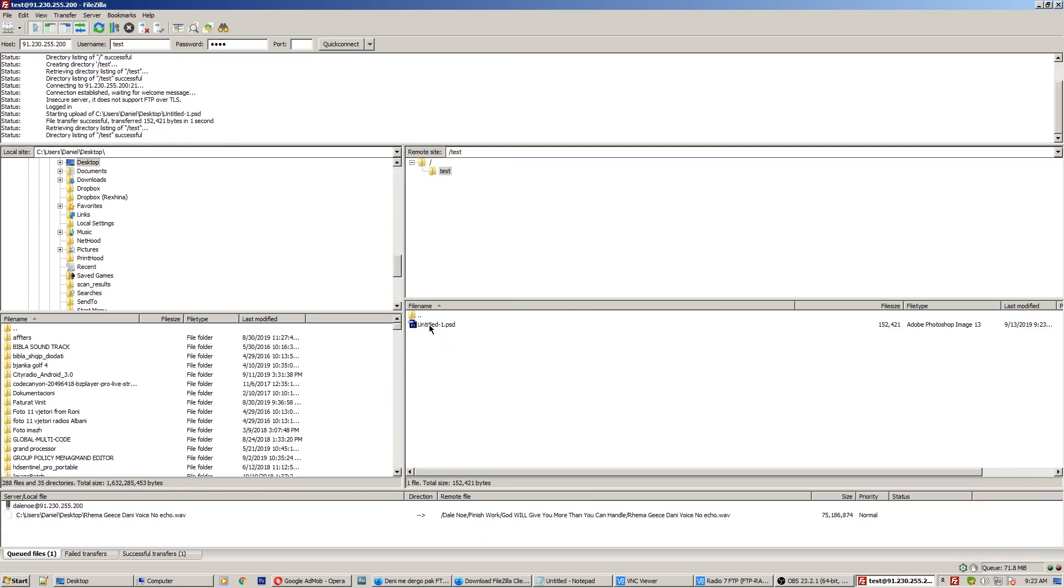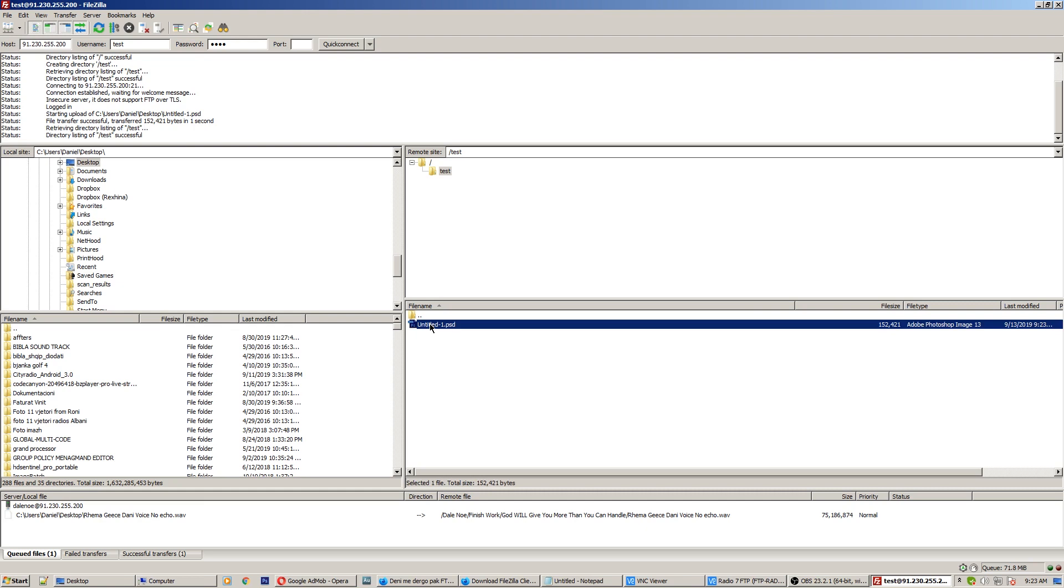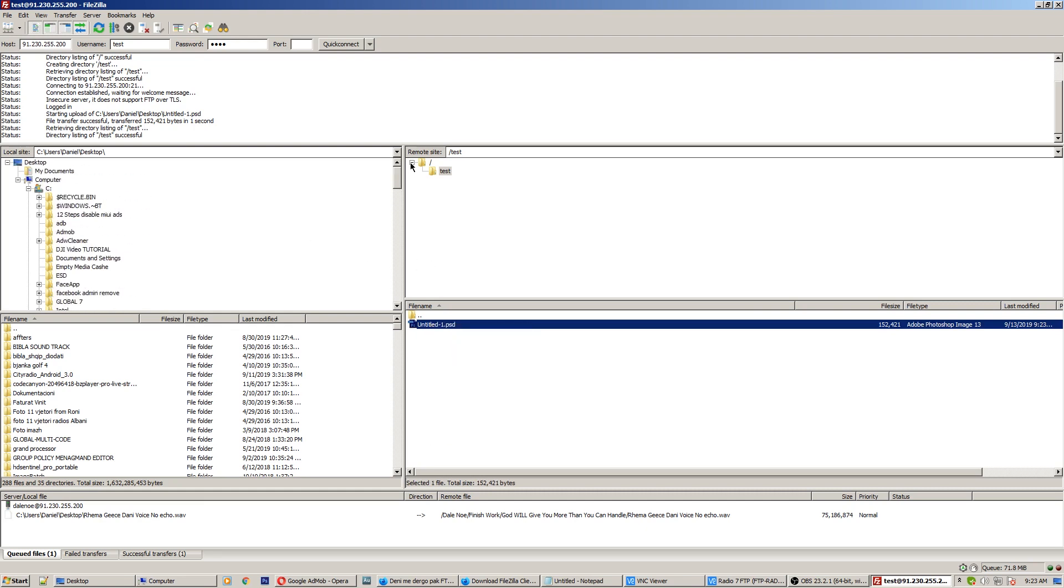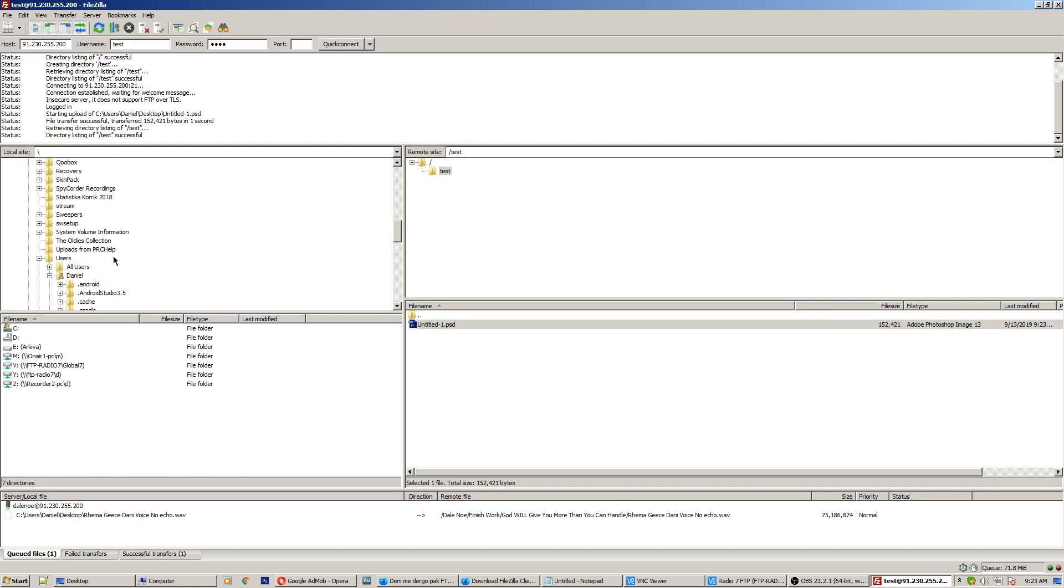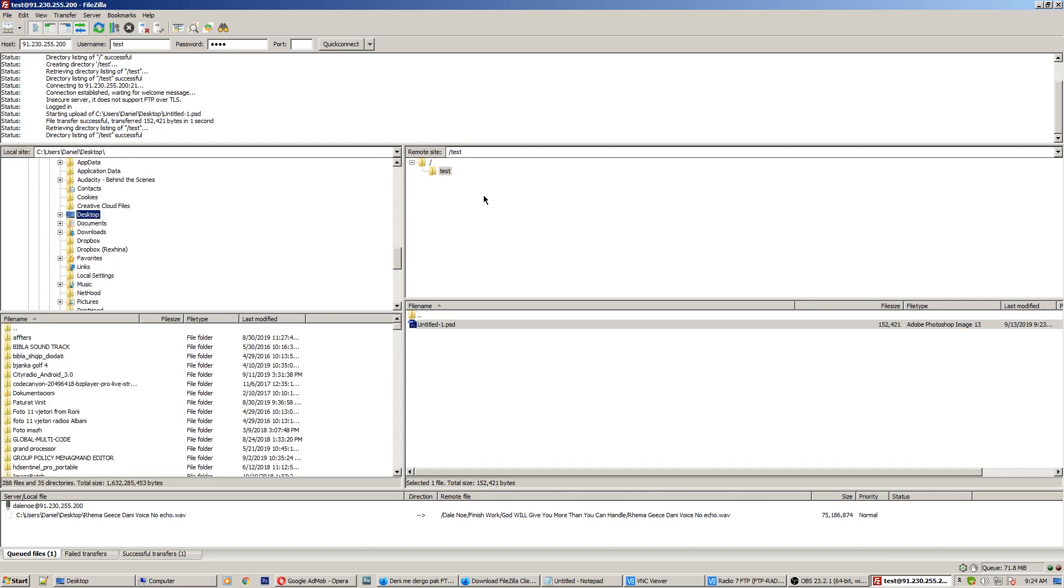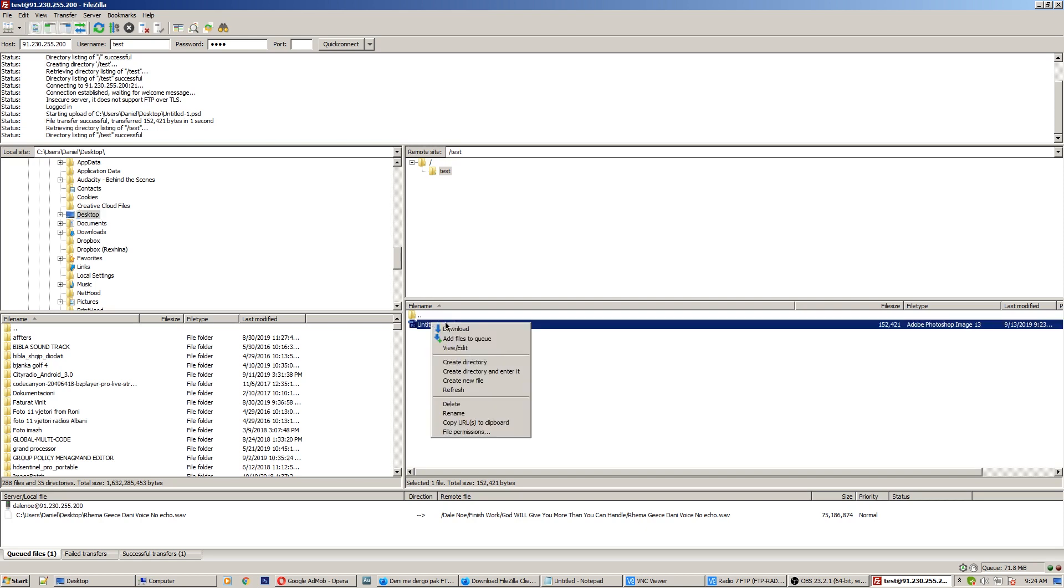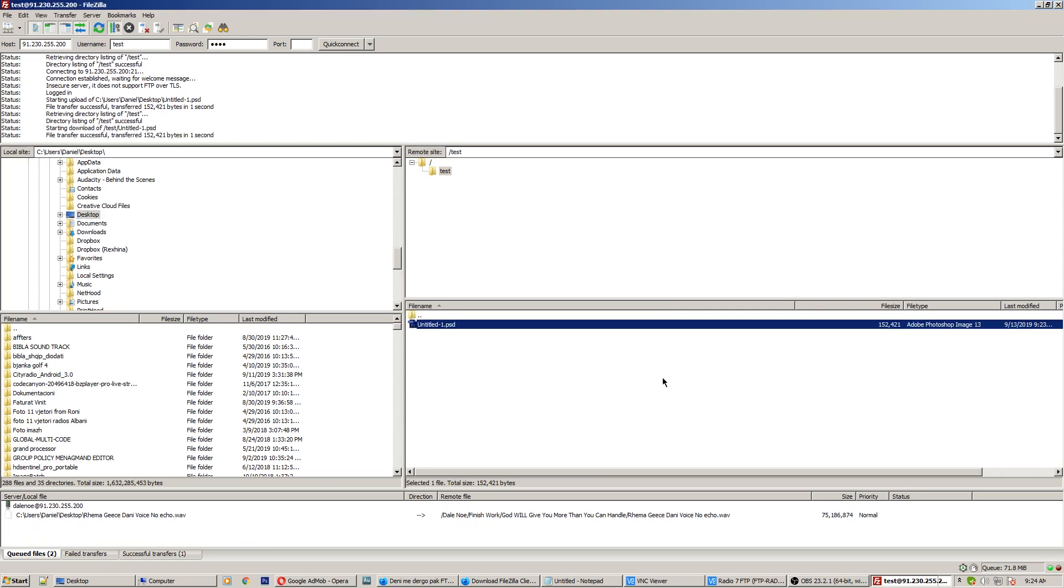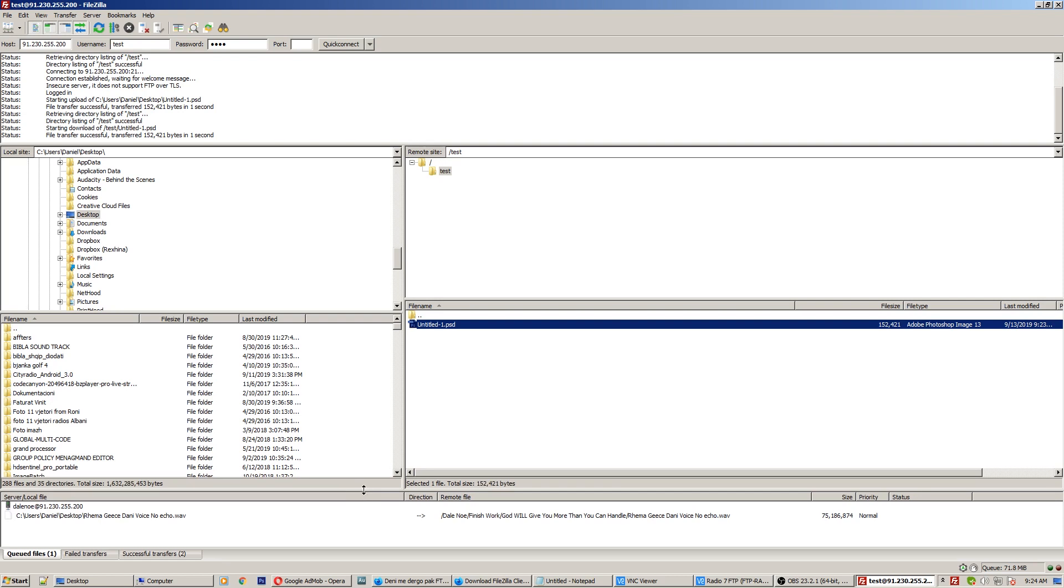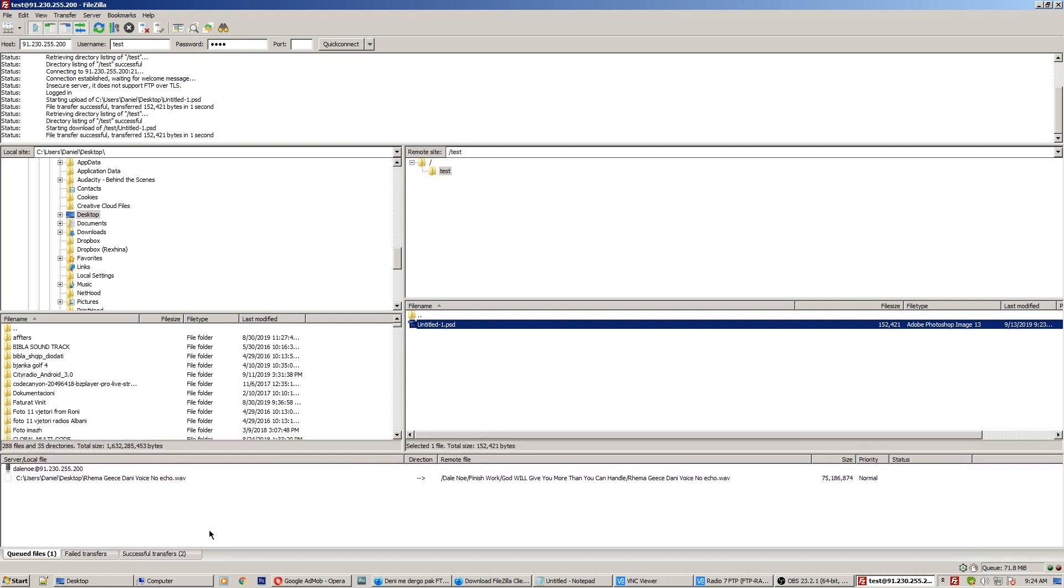And if you want to download it, just choose the directory on your own computer. In my case let's use desktop, okay. And just click download on the file. Okay, let's do the overwrite and the file now is downloaded successfully.